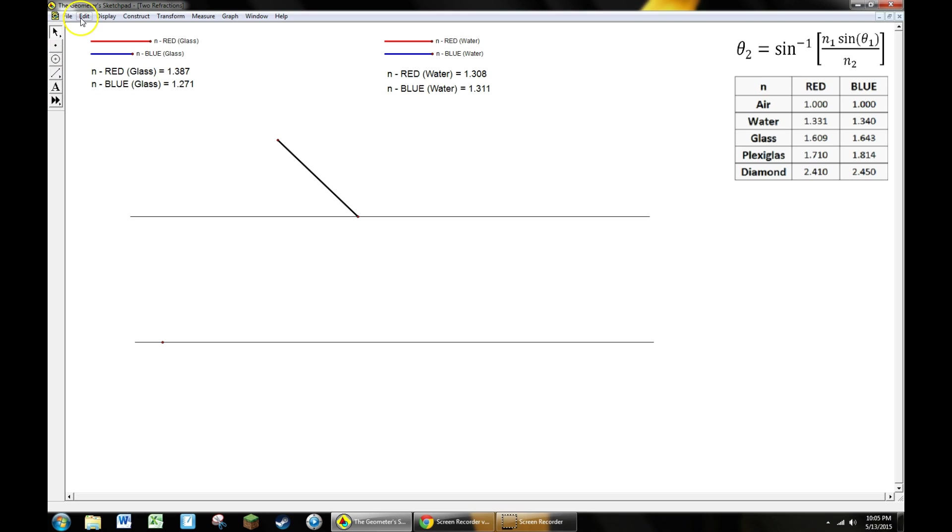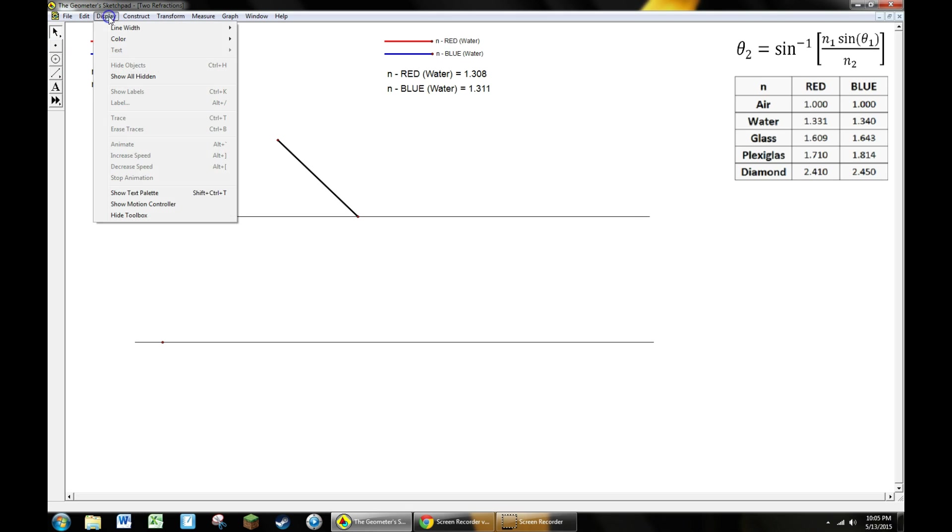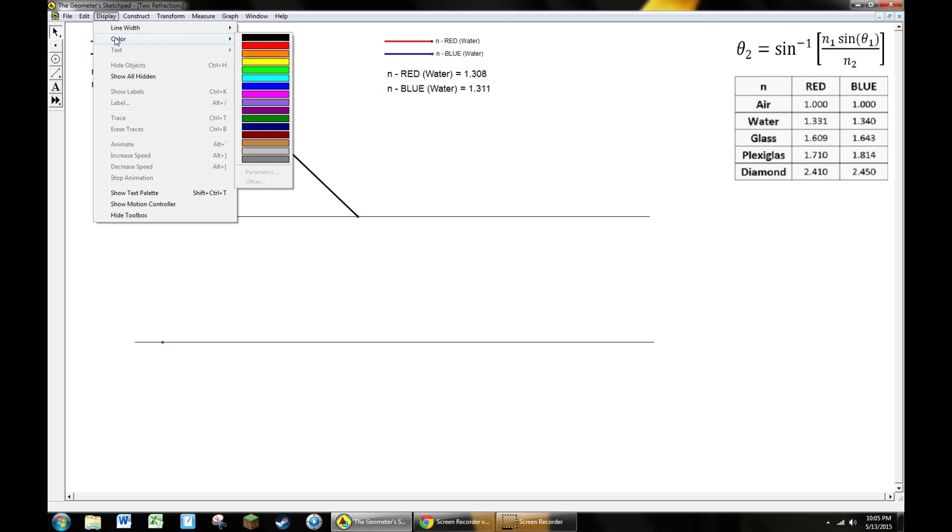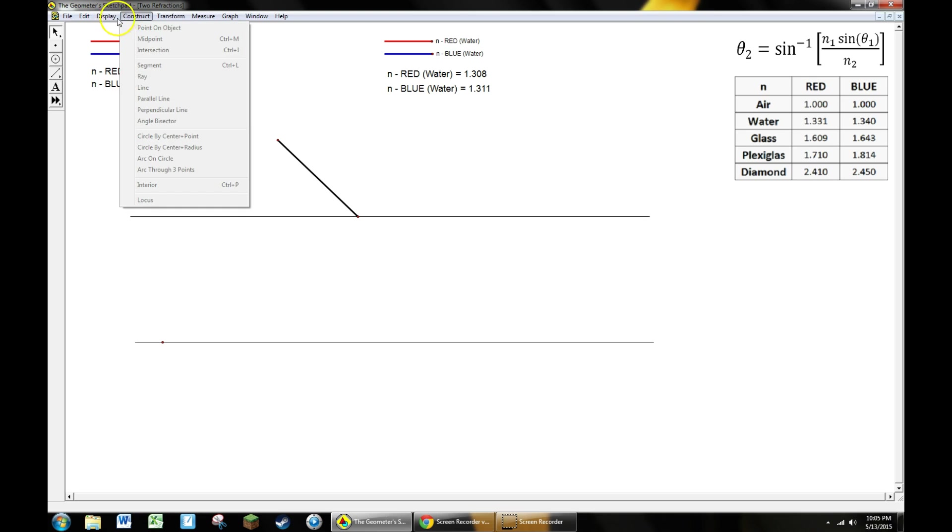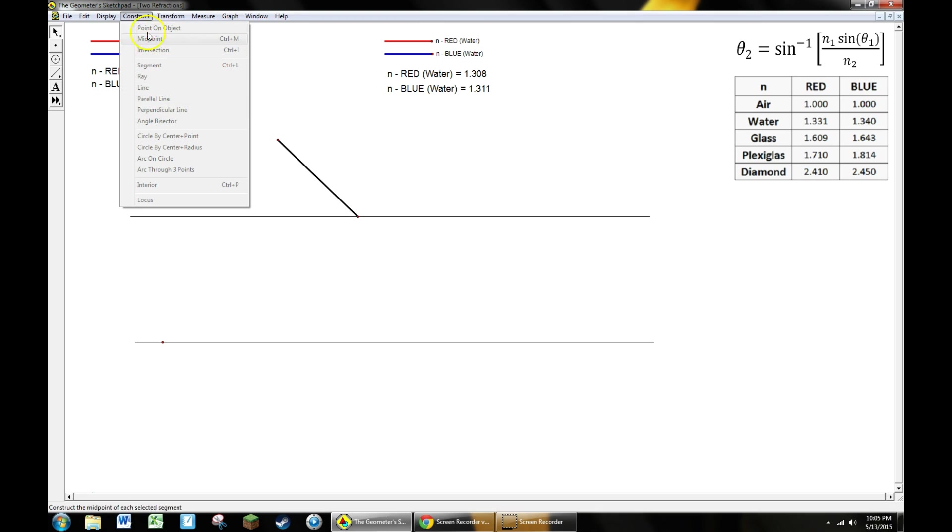Up at the menus you've got file and edit, but more importantly you've got a display menu which can change the thickness of a line, the color, and hide or show any objects without deleting them. The next menu over is the construct menu where you can construct a lot of things. The ones we'll be using will be just perpendicular lines for this activity.